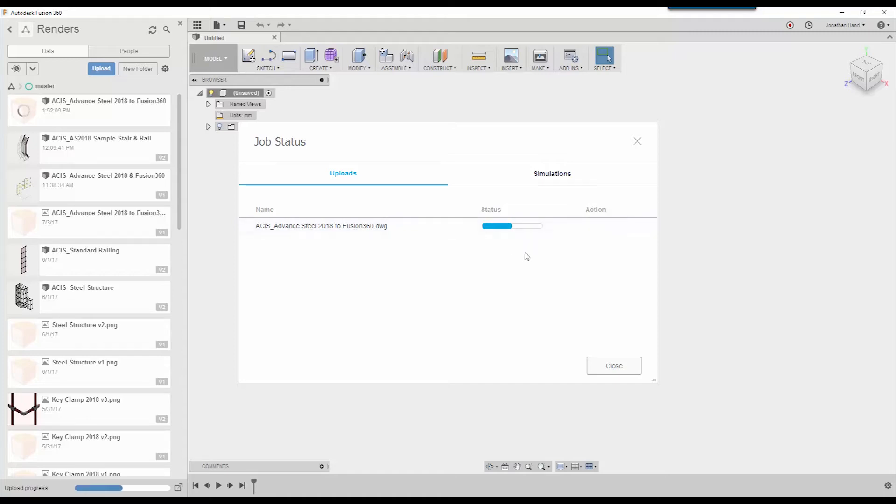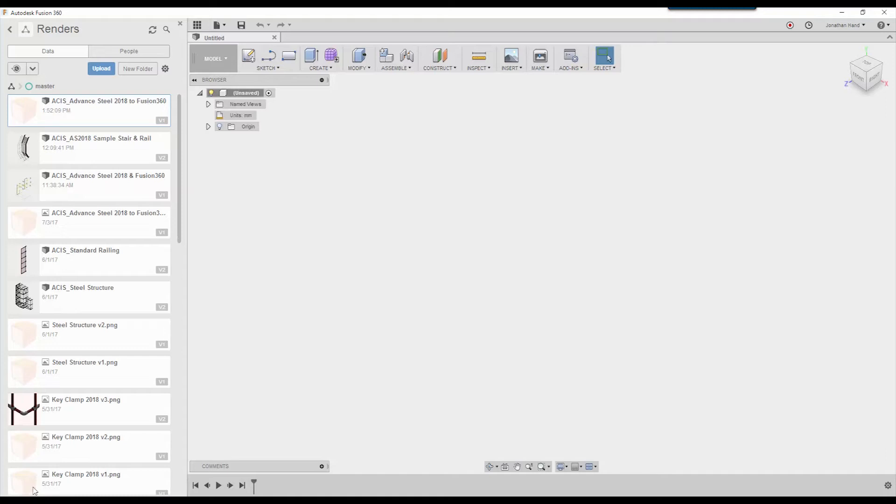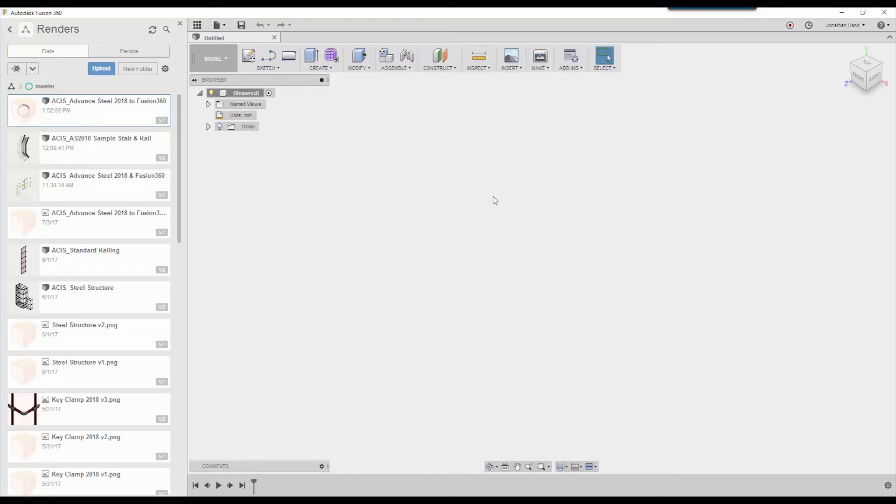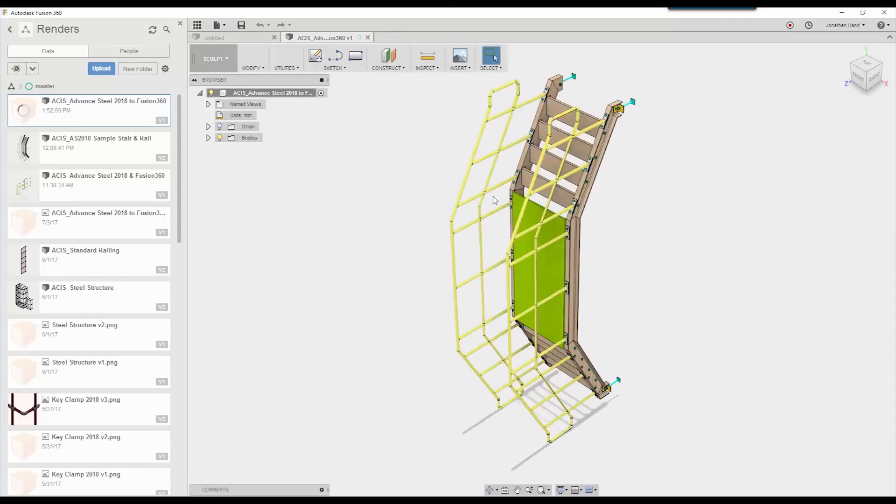You can see that it's still working away and then it says upload finished. I can simply right click and click Open. Now I'm just going to go to the top right and that will open this exported drawing in my Fusion platform and there we have it.